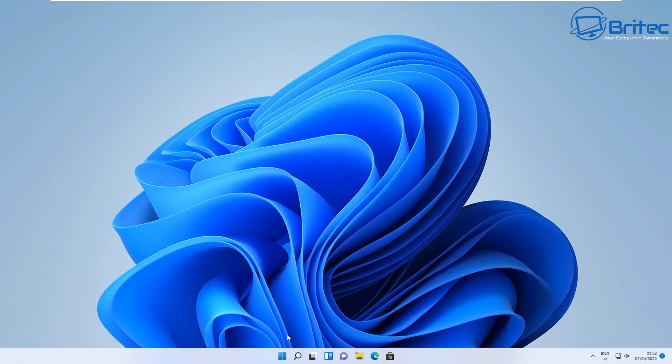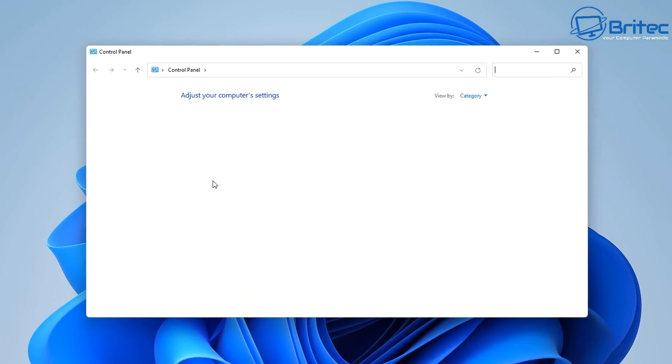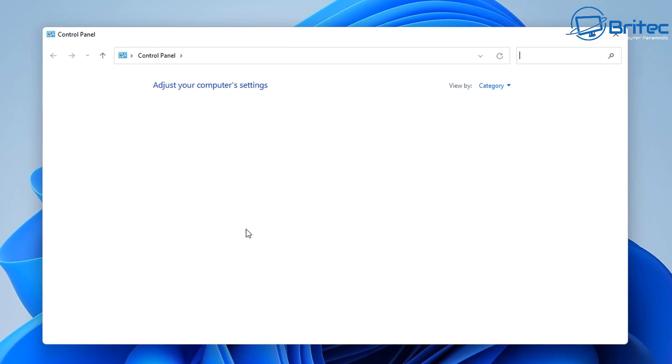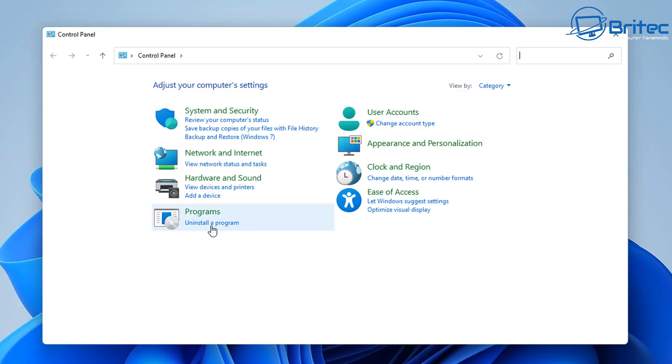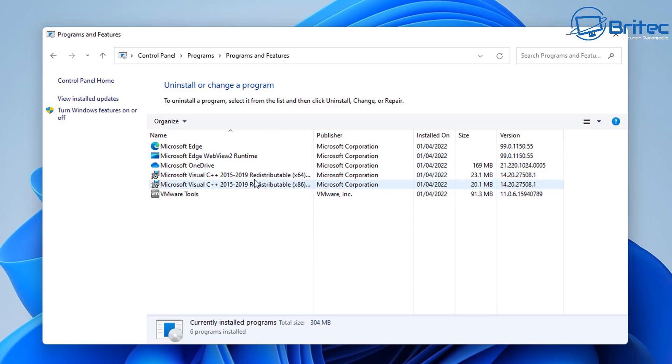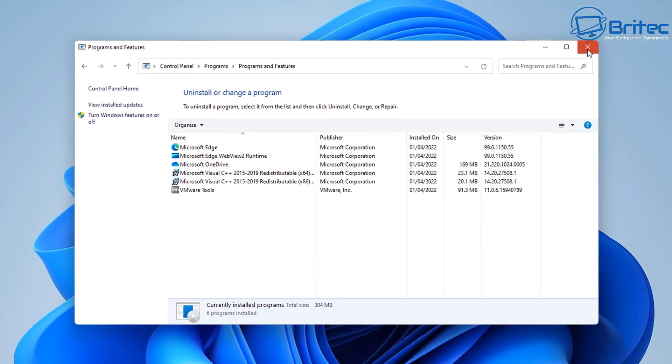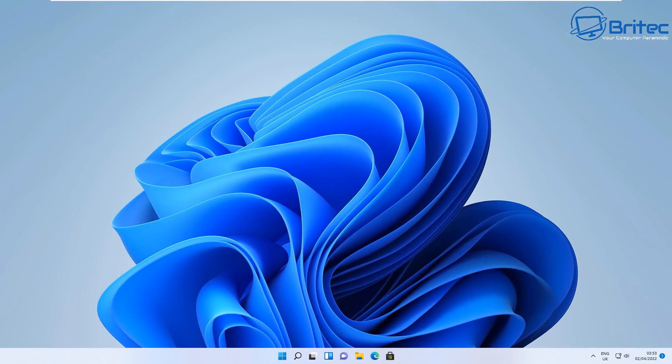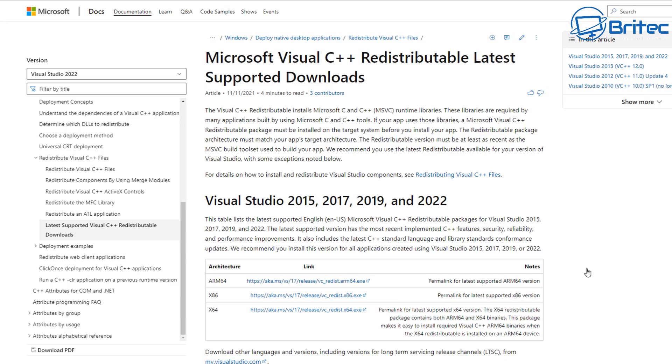This would save you a massive amount of time because these installations need to be done one at a time. But if you get them all into one place, you can actually install all of these. When you install a fresh copy of Windows 10 or Windows 11, a lot of these are not installed.